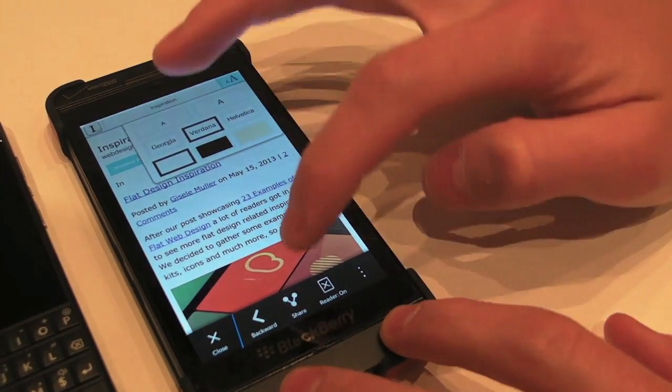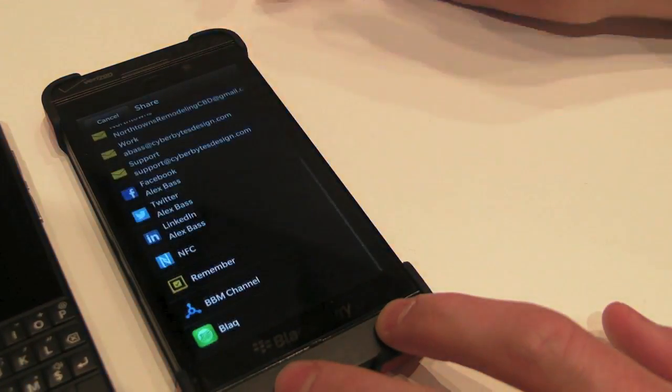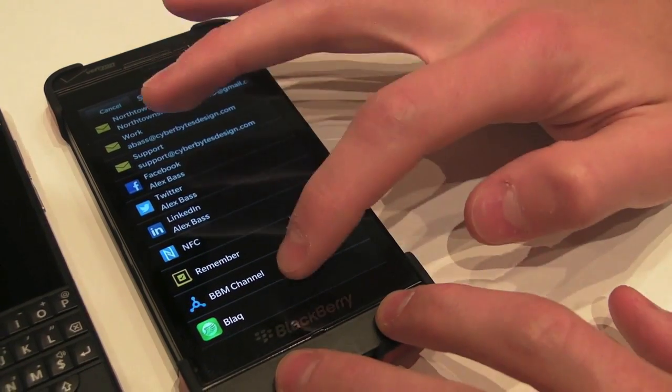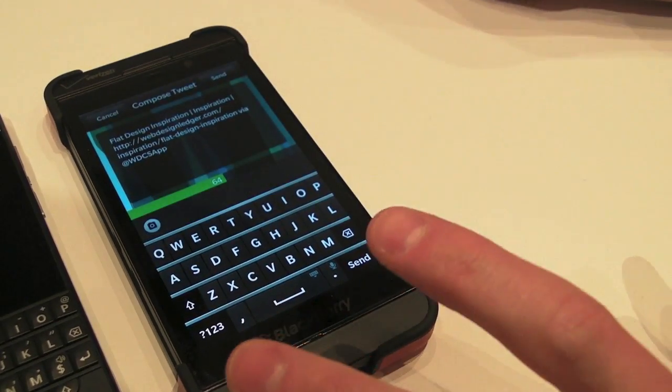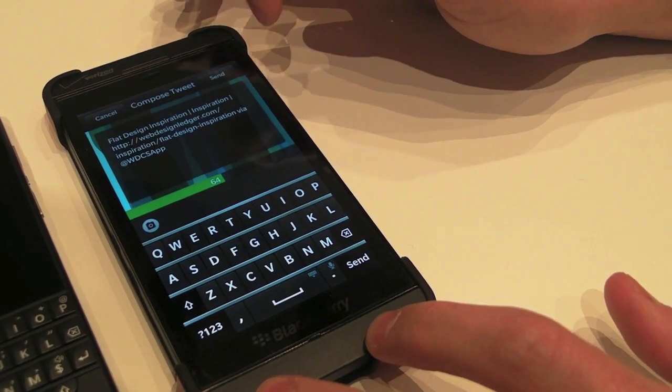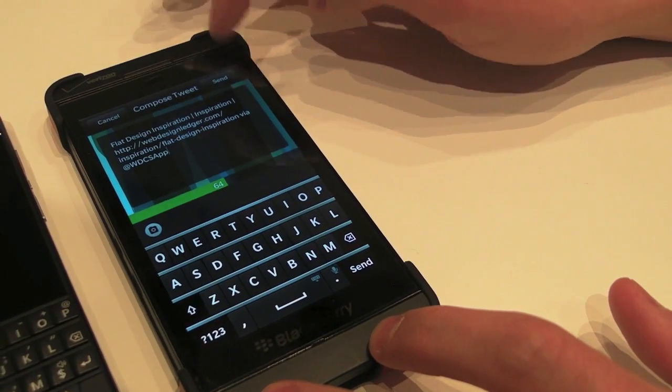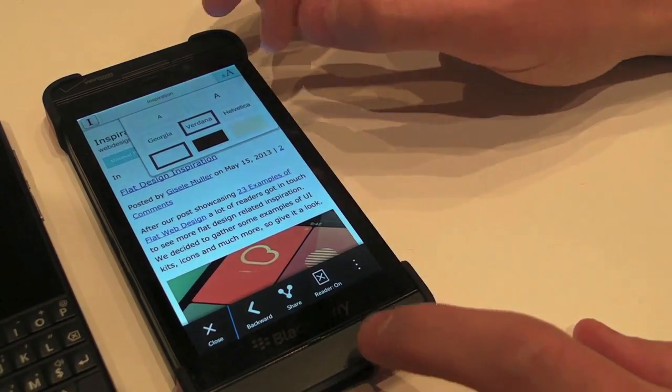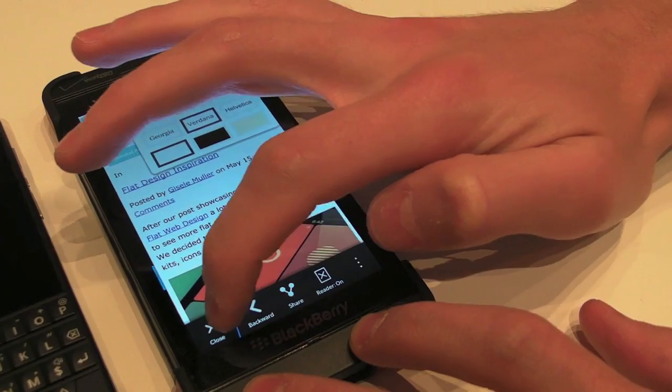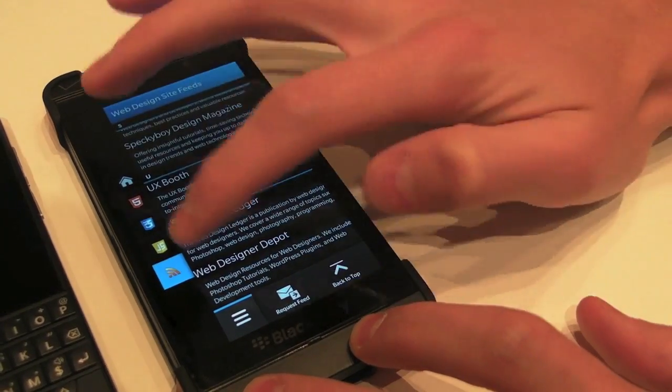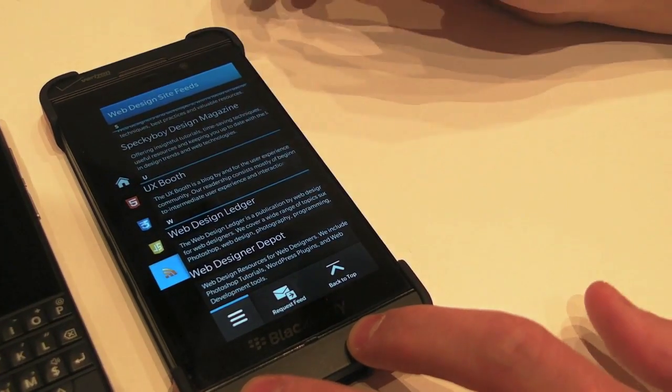There's also a share feature, which is extremely nice as well. So say there's an article that you love, just go to BBM or whatever you'd like. It fills everything out, and you can just click Send, and you're in business with that. So you could always click here and drag, and go straight back there, because that's a Cascades feature.